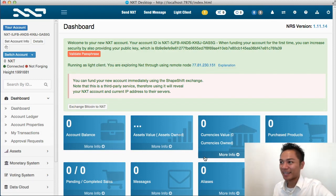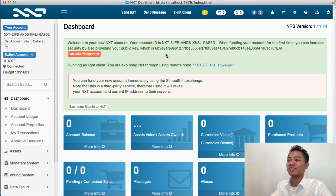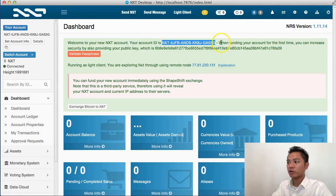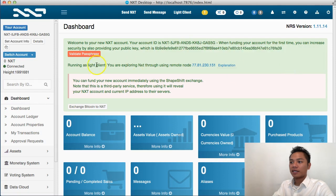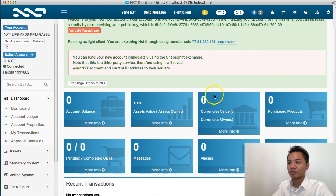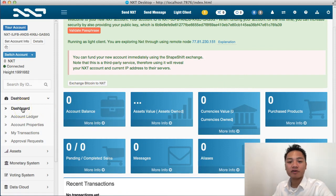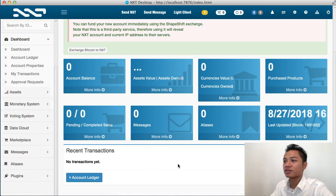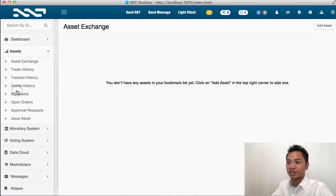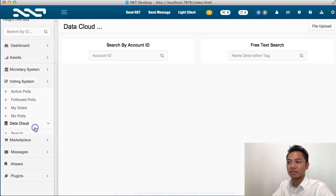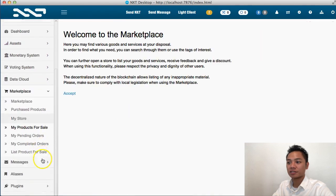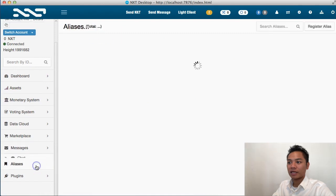And voilà — here it is. This is the NXT desktop. It says welcome to your NXT account, and your account ID is right here. Feel free to explore this wallet. There are a bunch of buttons on this client, such as assets, monetary system, voting system, data cloud, marketplace, messages, aliases, and plugins.